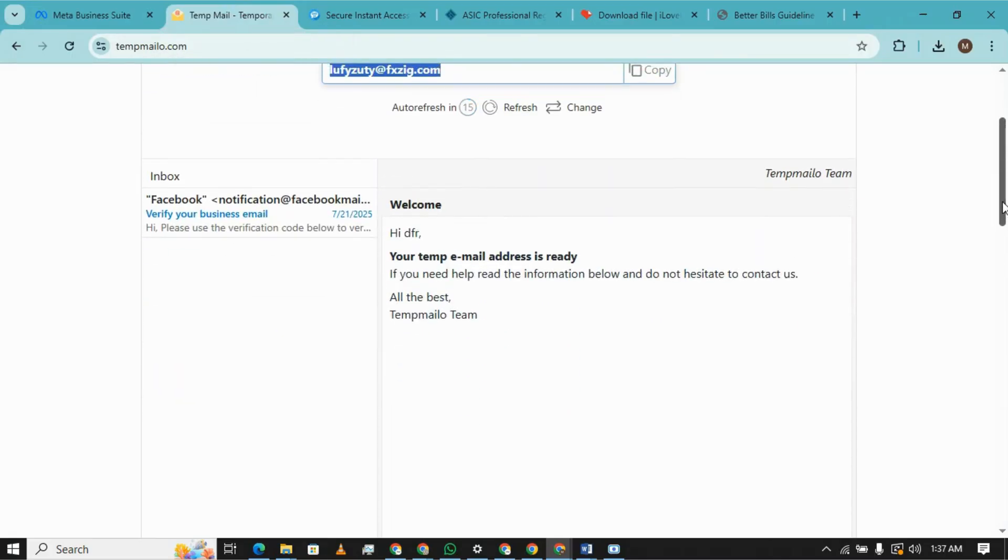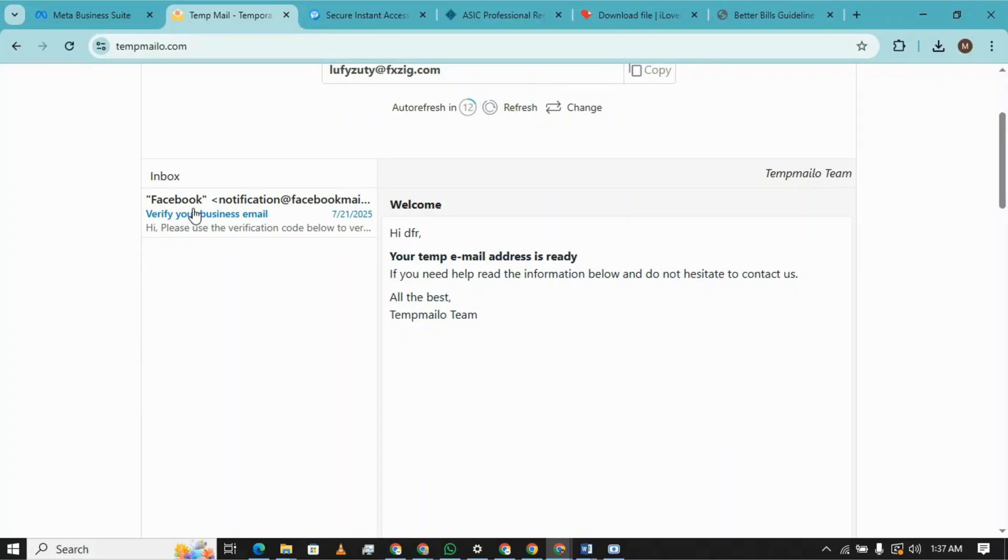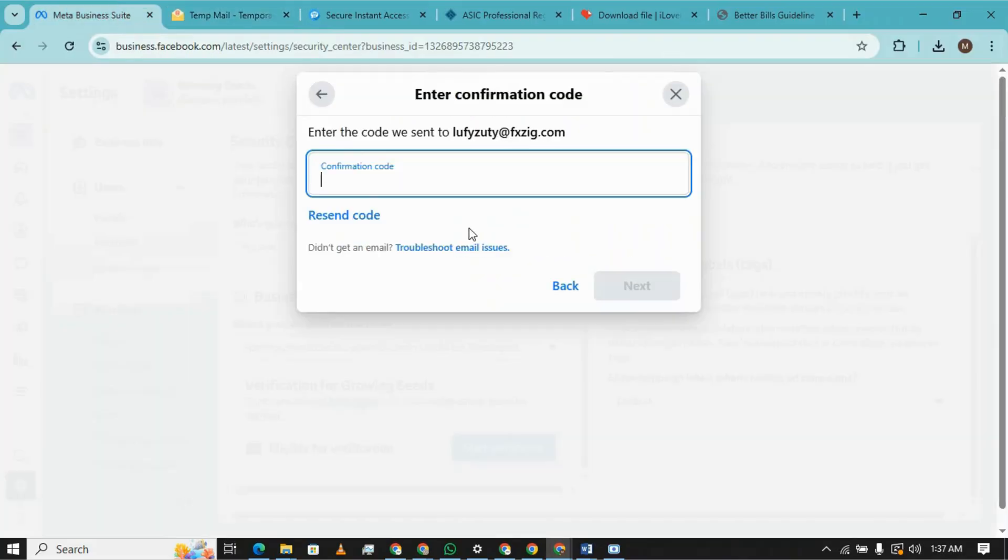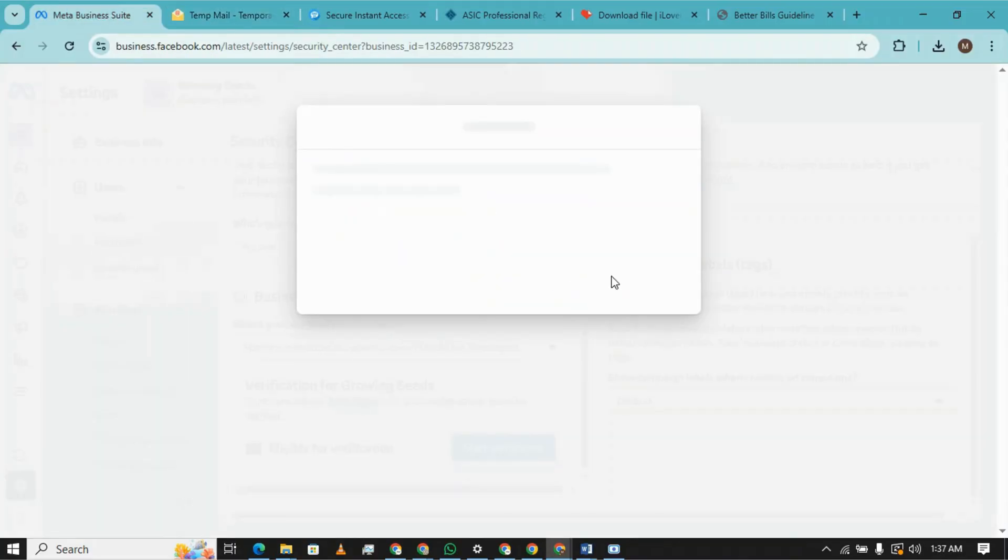Let's check for the email. Yeah, we have received the email there. Just copy the code, and this is the last step and we are done.